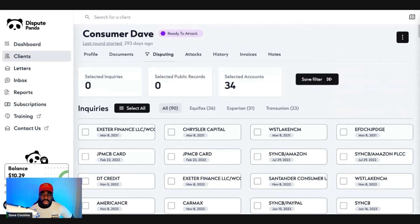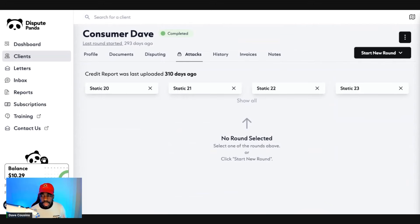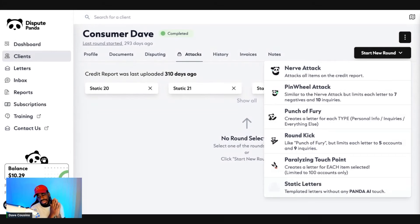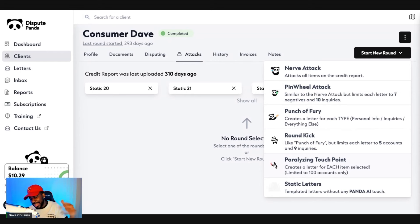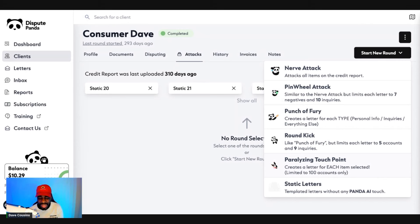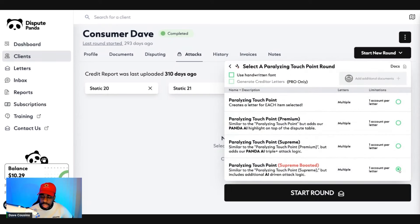It should populate everything — click 'Save Filter.' Then click 'Start New Round.' Now you can use different attacks in Dispute Panda, but the attack I suggest is the 'Paralyzing Touchpoint.' The reason is we're trying to get things off our credit report as soon as possible. Credit bureaus are always getting smarter, so attacking each specific account individually is more effective. Click on 'Paralyzing Touchpoint,' then select 'Supreme Boosted' and click 'Start Round.'